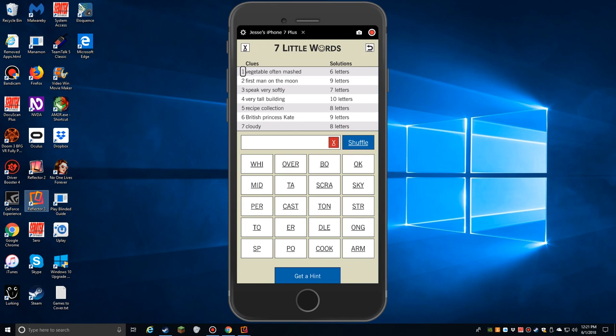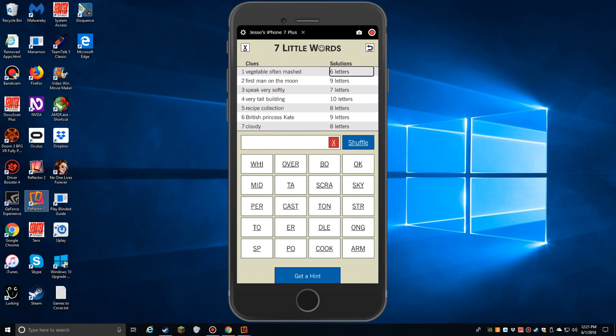Now this is where I would really start. We're in the game itself. And this is where you may have to be maybe a little bit more of an advanced voiceover user, or at least, keeping track of where things are on the screen. On the top: Clues. Vegetable often mashed. Well, we already know what that answer is, don't we? Six letters.